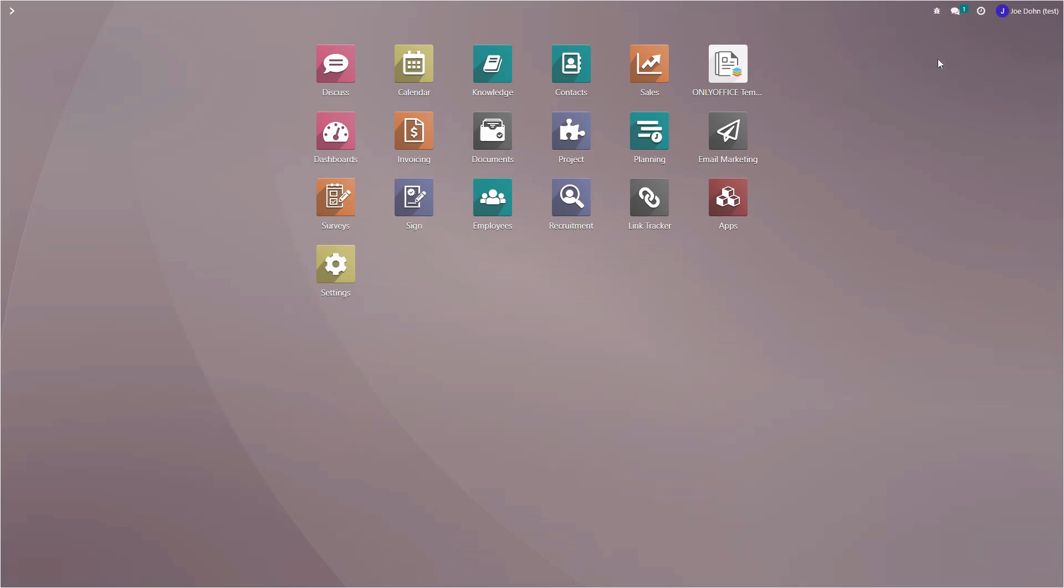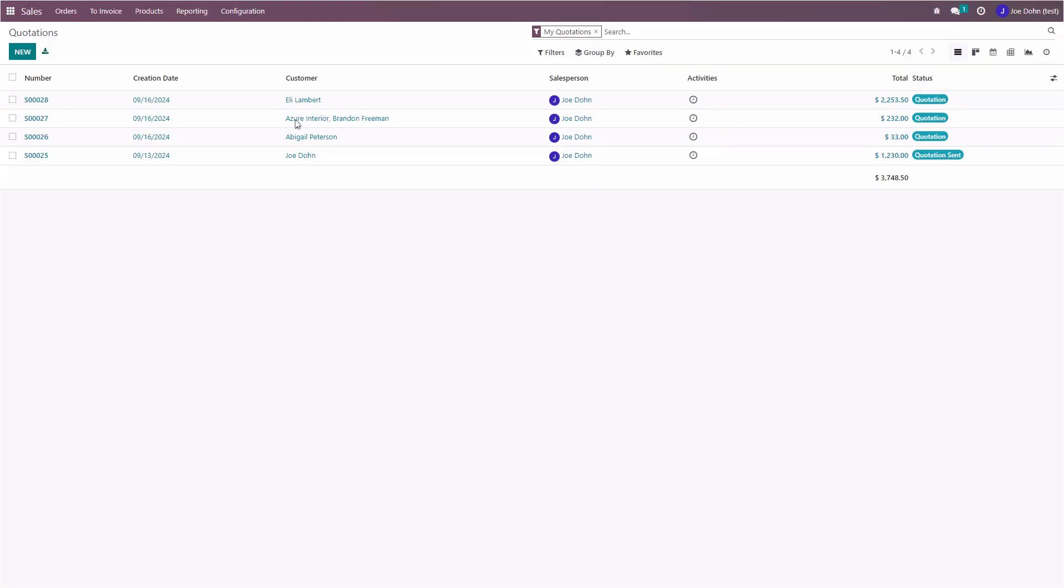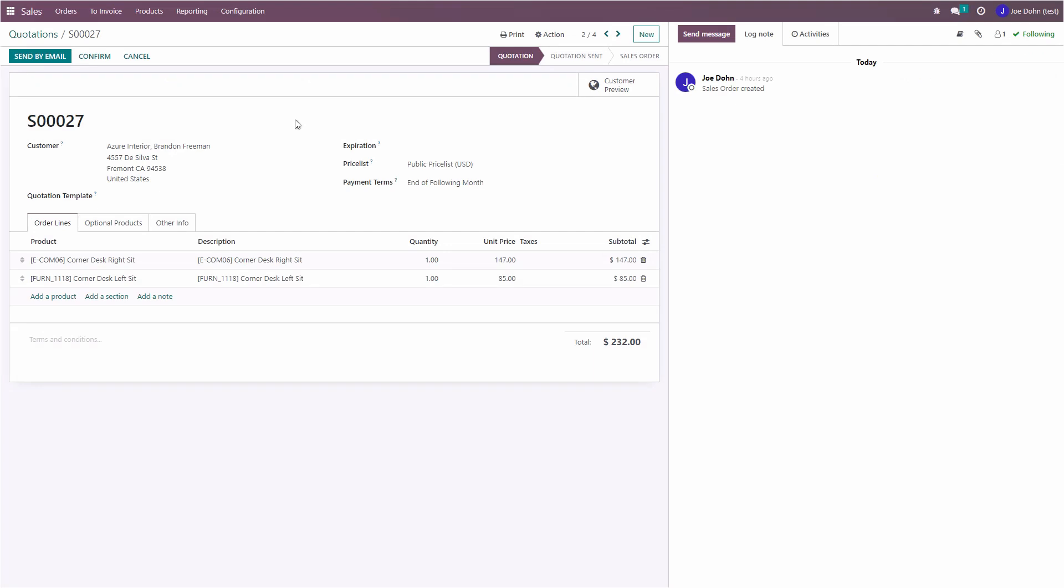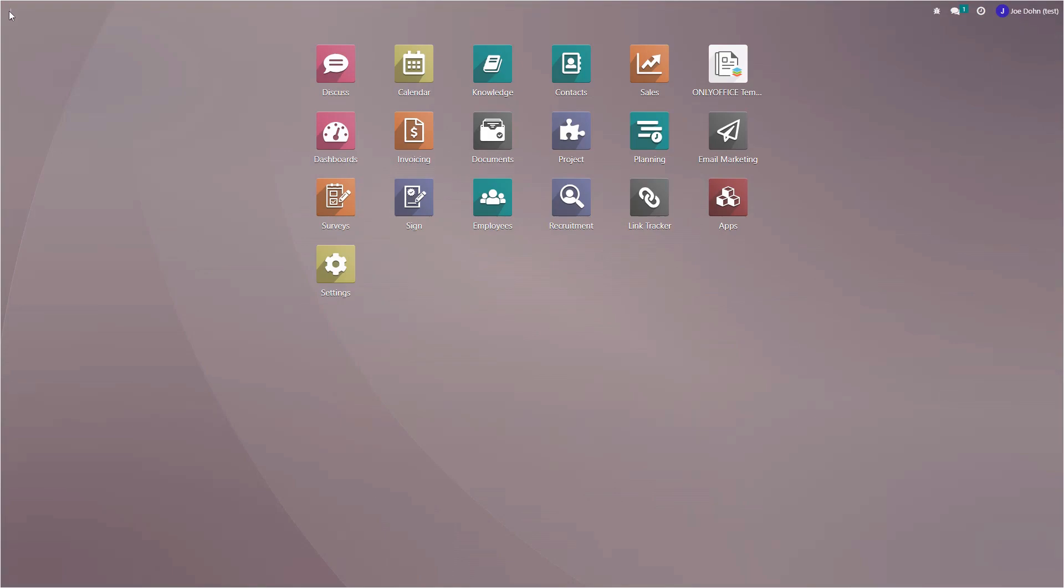To discover more features of the OnlyOffice app, we are going to take a look at another template.